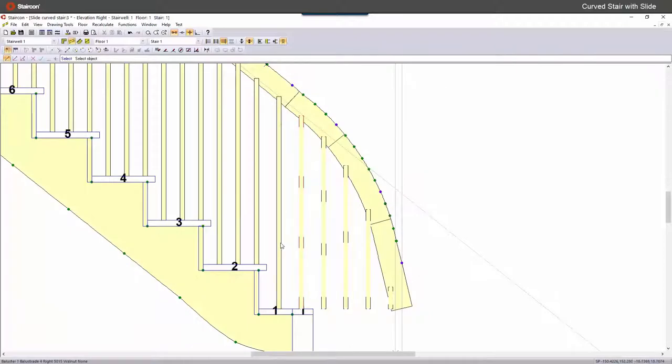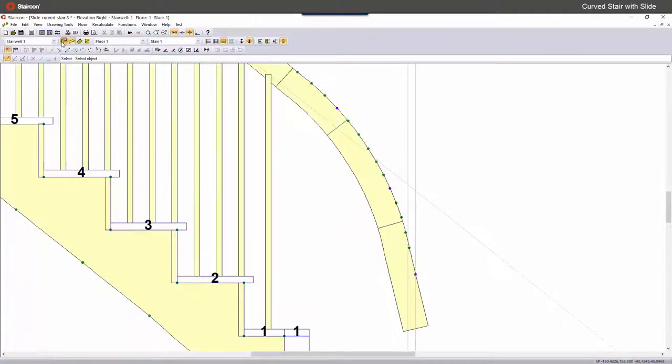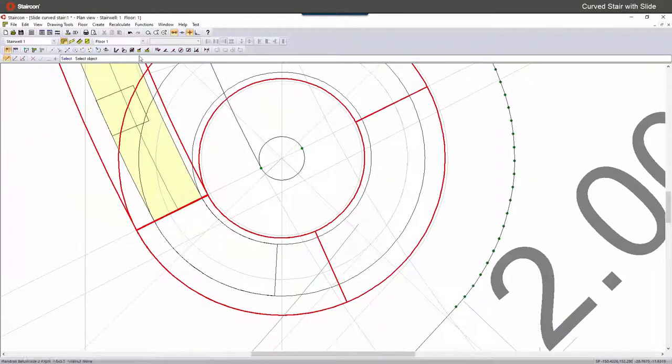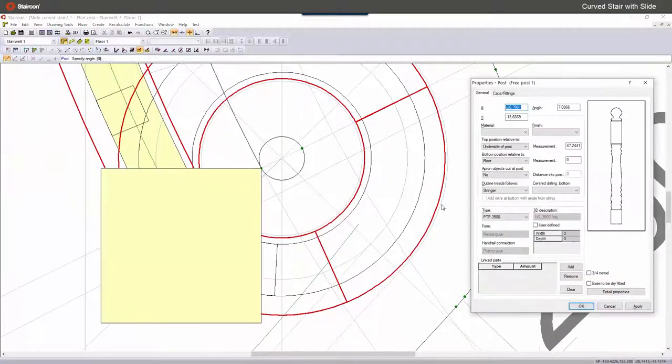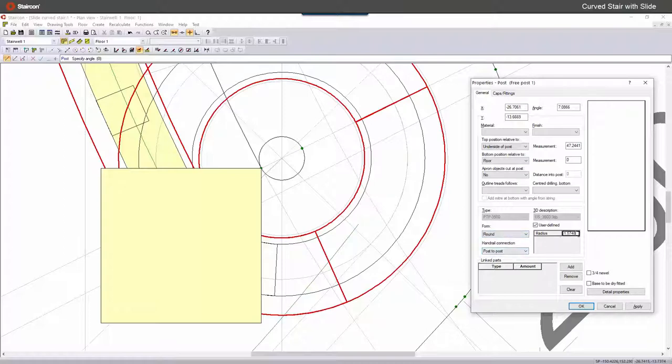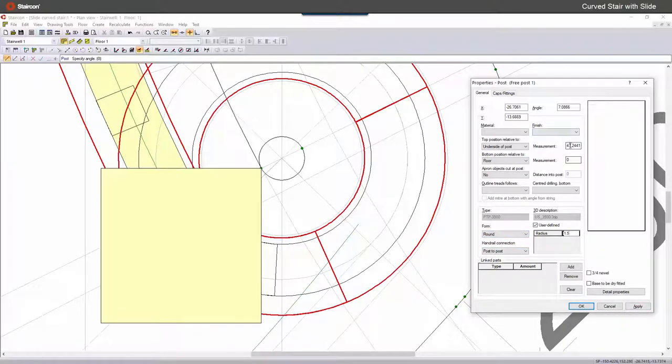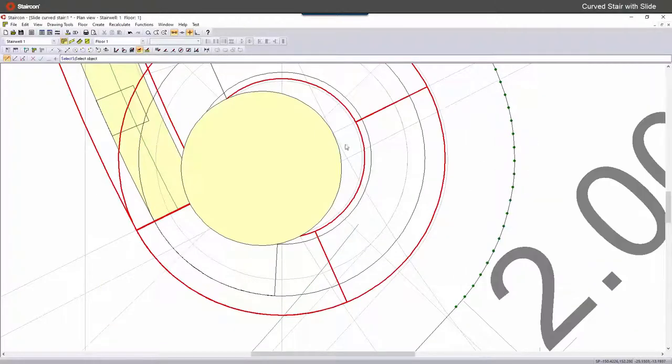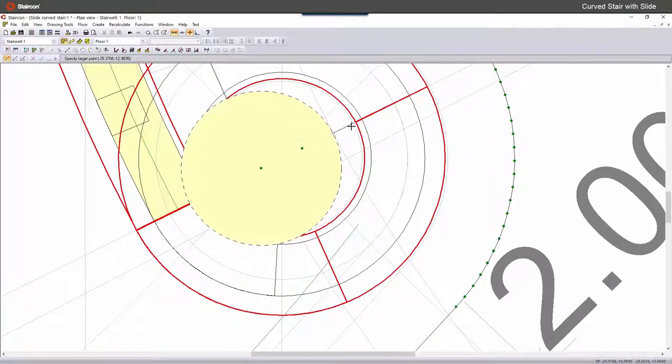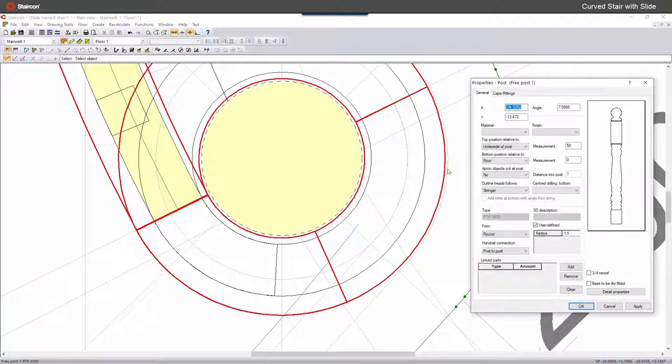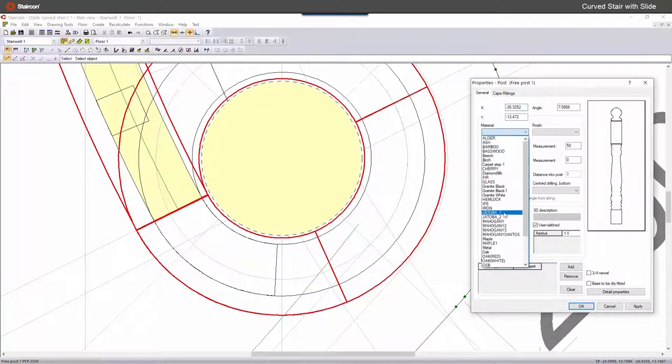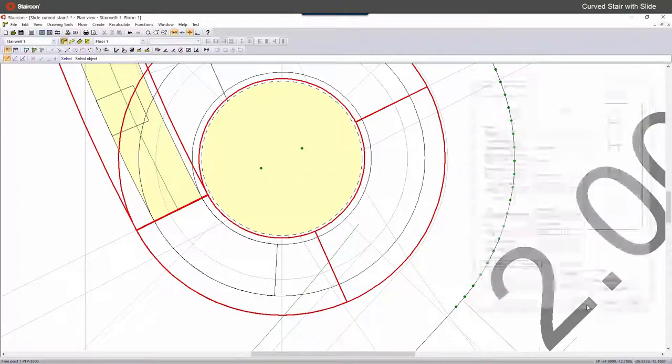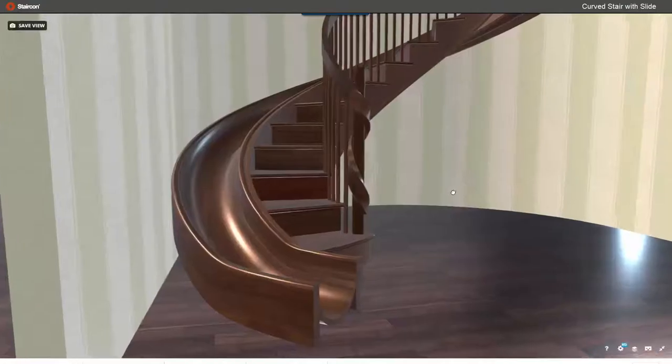And again I have to delete these balusters and place a Newel in the middle. So we place a Newel and we change it on the fly, make it round with a specific diameter. And I place it to the center. And we choose walnut.